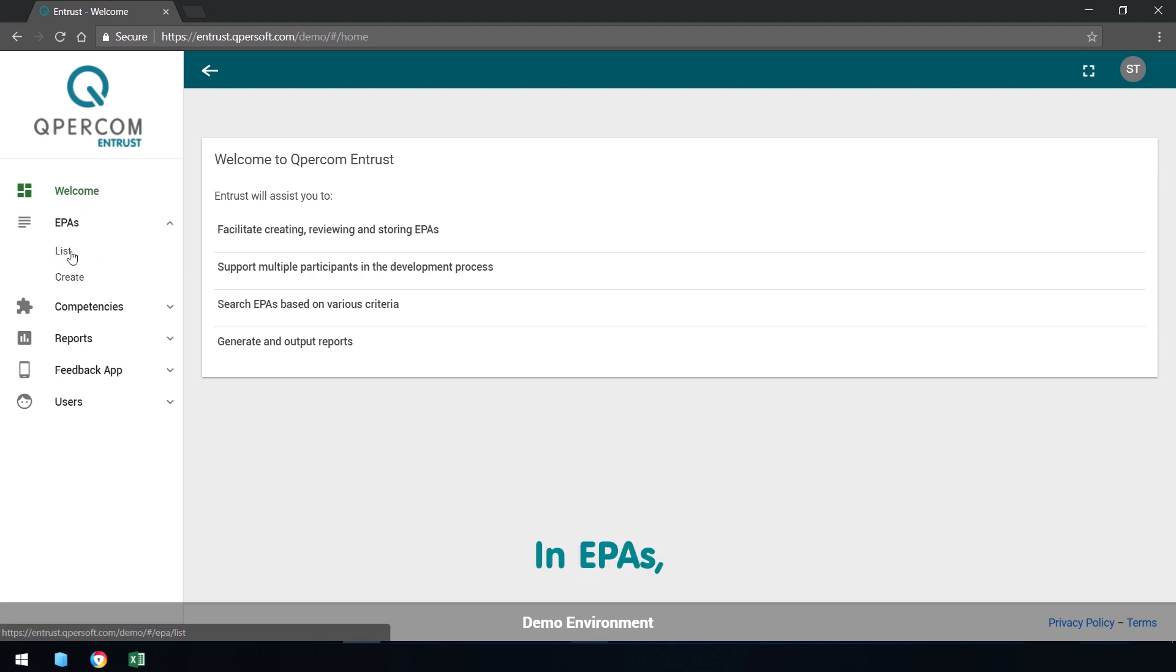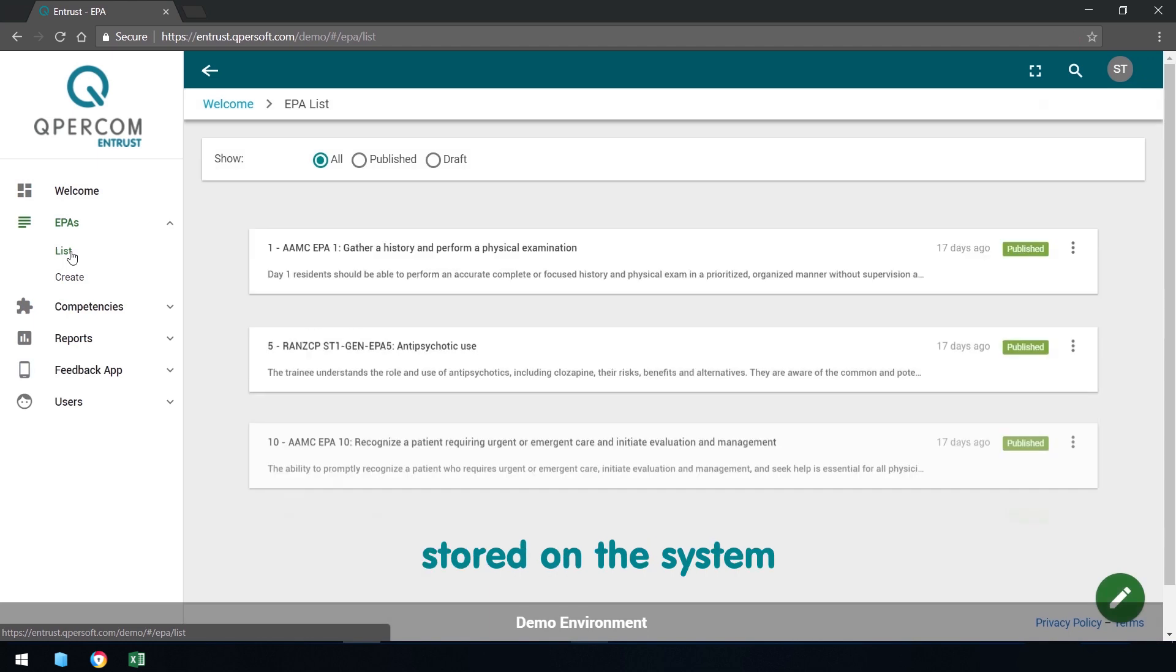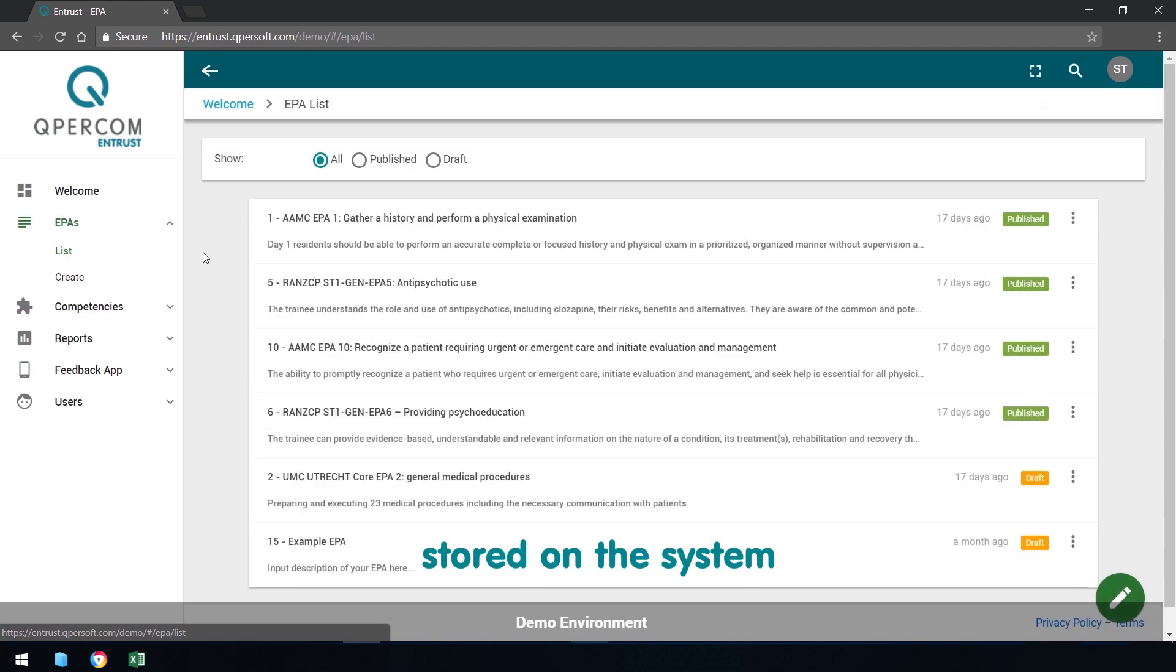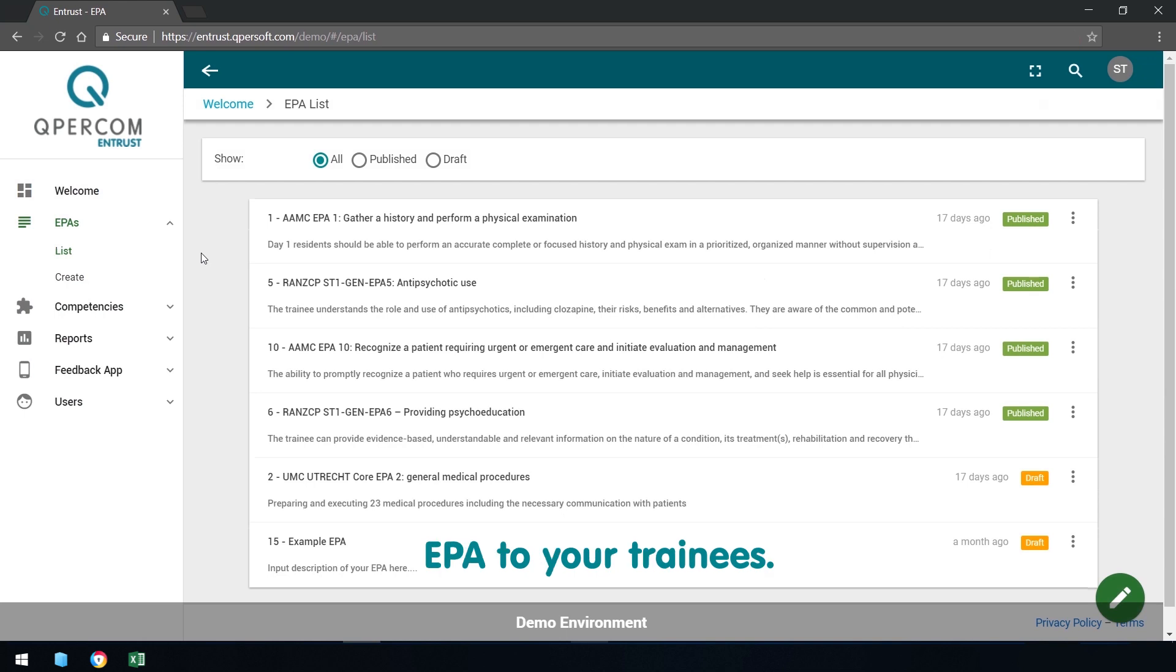In EPAs, view all EPAs stored on the system and save others as draft until you are ready to deploy the EPA to your trainees.